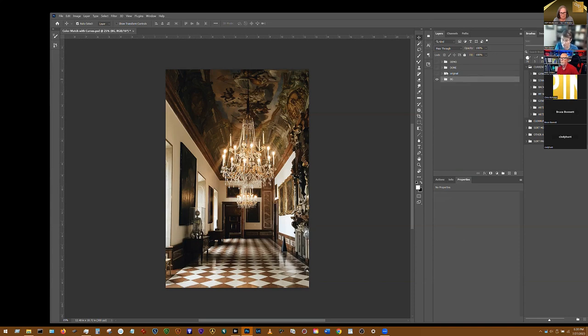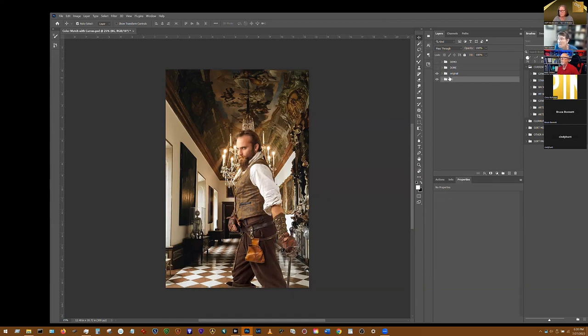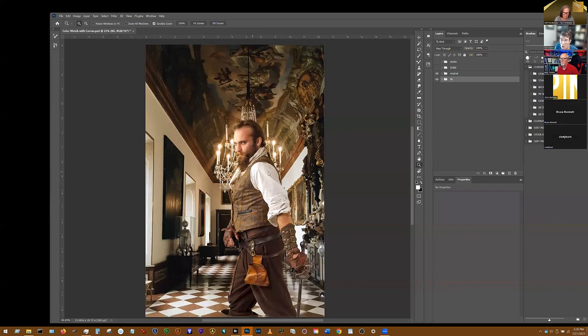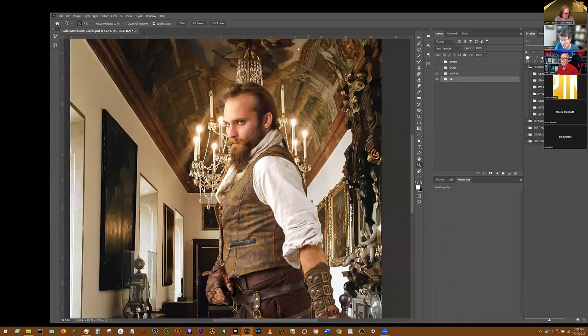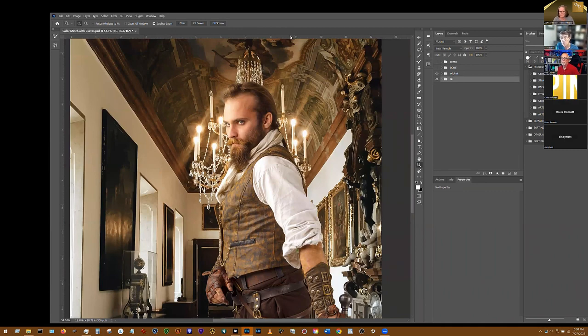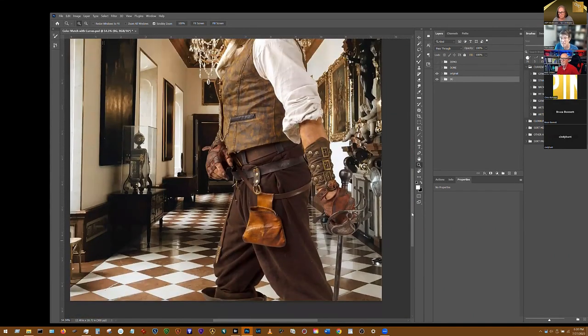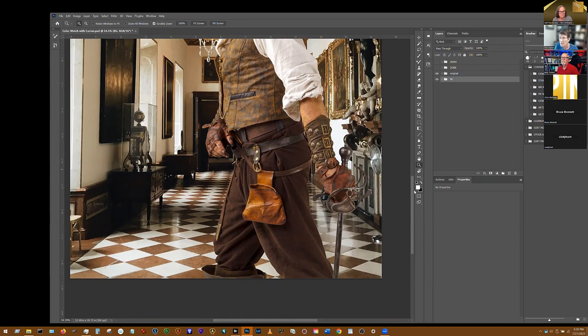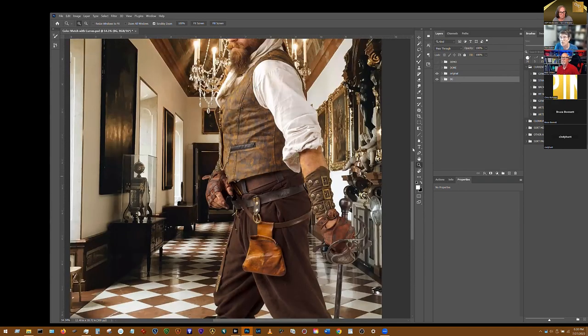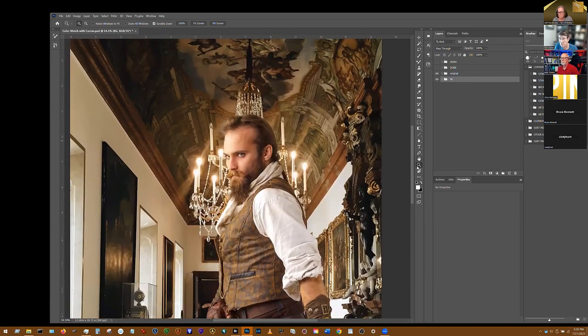I didn't do a perfect job on this guy's cutout - he's got halos and stuff on him, but let's face it this is a demo. As you can see, this guy's tones - his luminosity, his colorings - aren't too bad but he doesn't match well. He's lighter, his shadow areas are not nearly as dark as the shadows in the background.